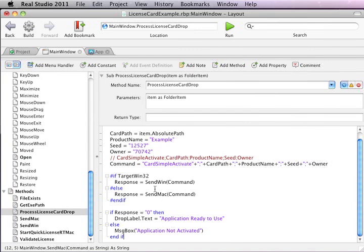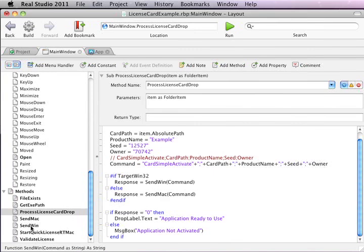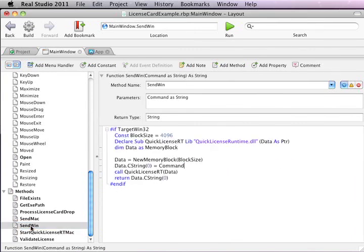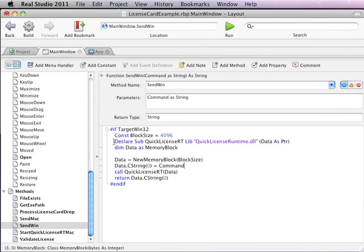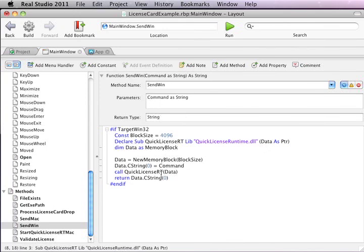Let's take a look at the send win function. Here we see how we interface our application to the runtime file on a Windows computer. We essentially declare an external function in the runtime file and we send the command string to that function and get back the response which the routine returns.